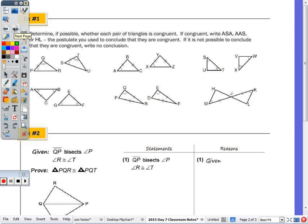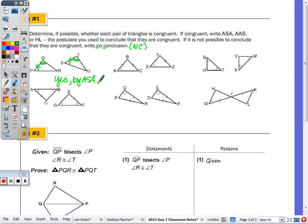On the back side, we determine whether each pair of triangles is congruent. If not possible, we write NC for no conclusion. In the first example, we have angle-side-angle in both triangles, so they are congruent by ASA. In the second example, we have angle-side-side, or equivalently side-side-angle — since SSA does not prove two triangles congruent, this is no conclusion.